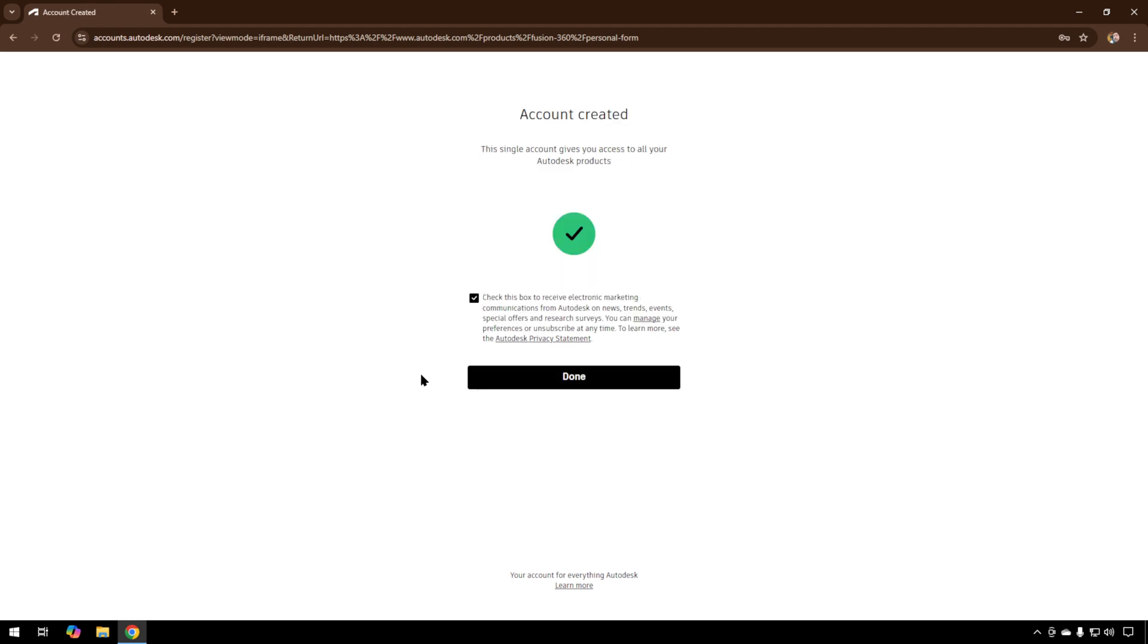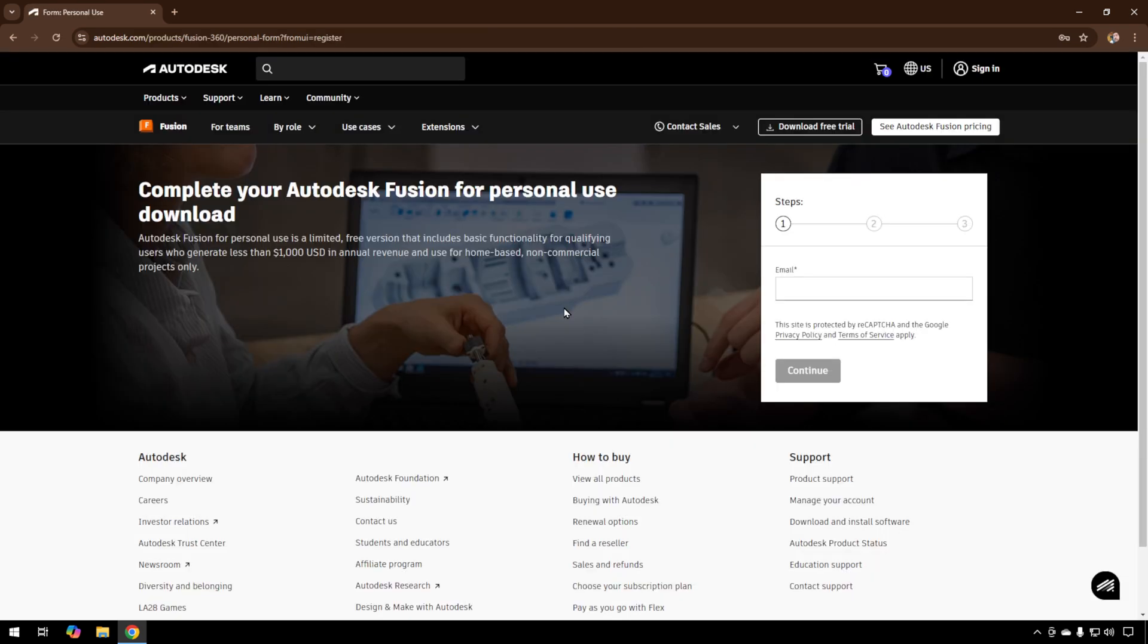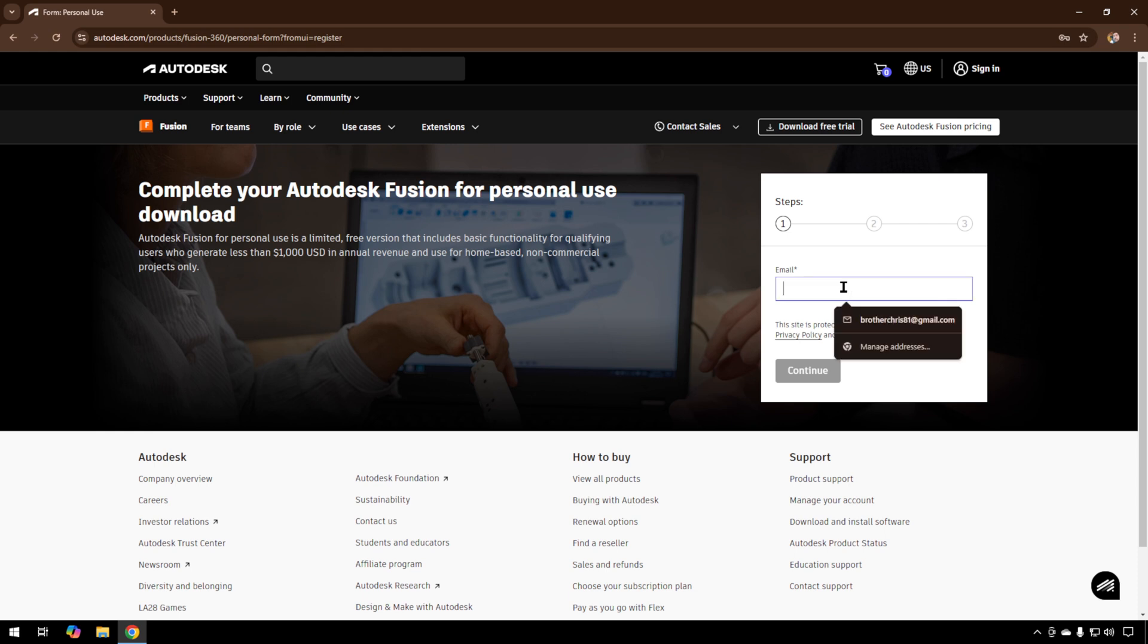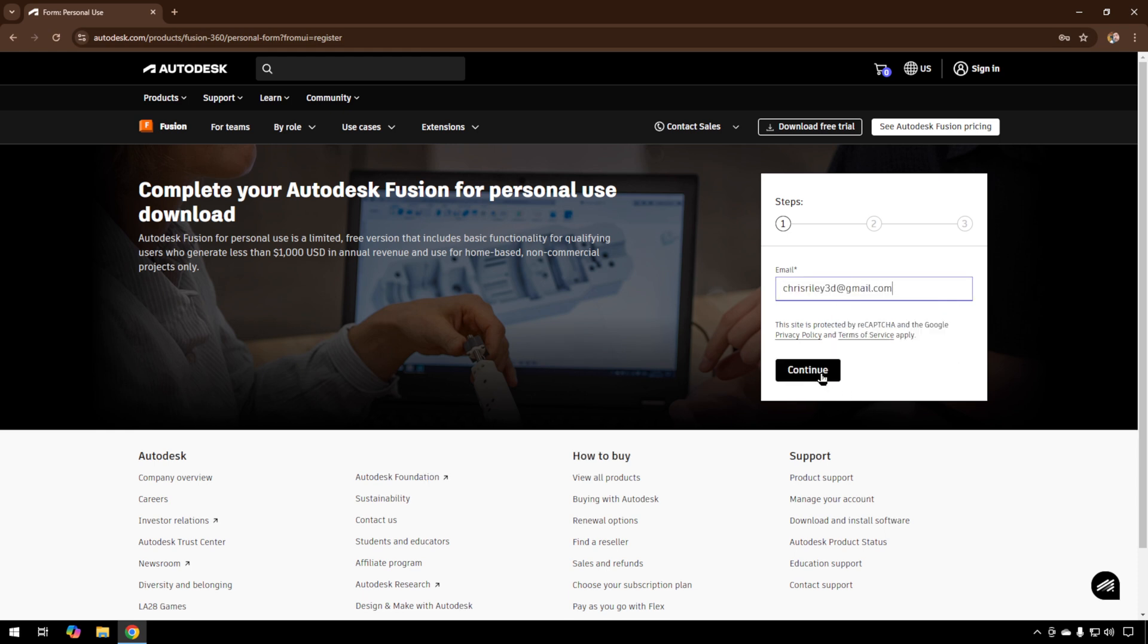From here, you can choose whether to receive their email marketing. We don't need it, so we'll uncheck that and hit Done. Now that we have an account, the site will guide us to download our free version, our personal use version of Fusion 360. We'll enter the email we just signed up with and hit Continue.